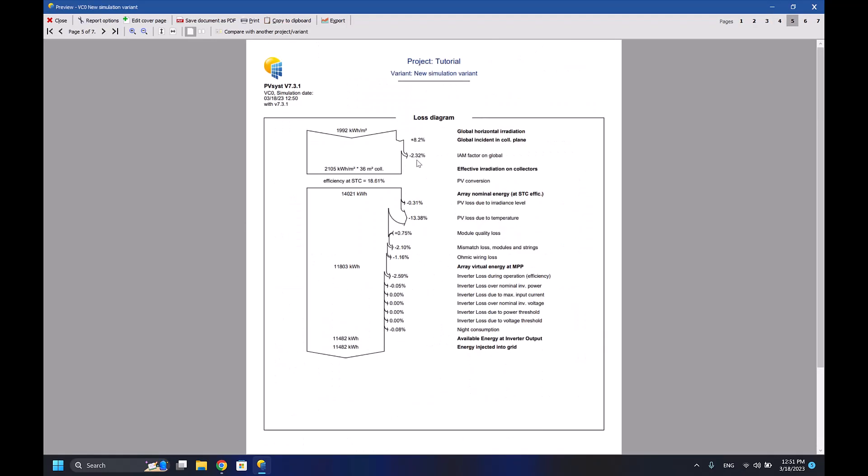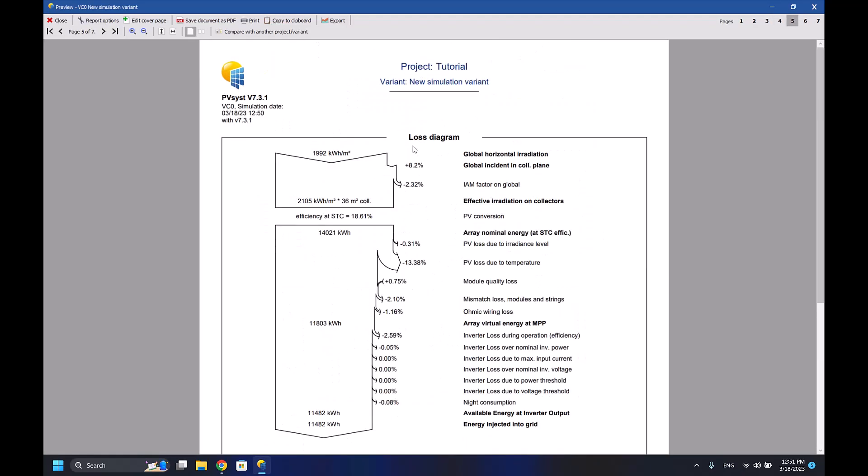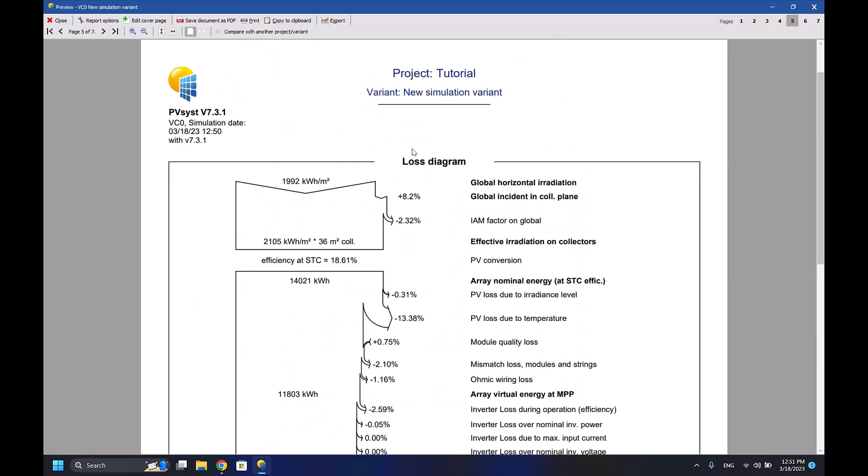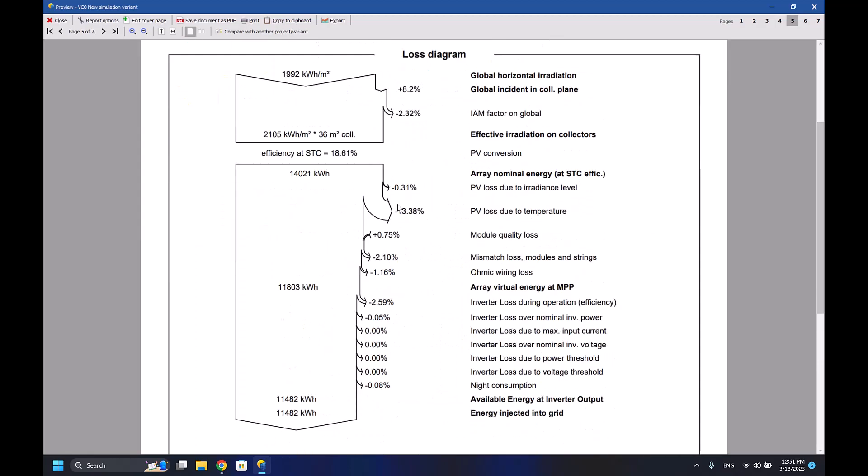The most important parameters are mentioned in this page - the main results - and also this page here which shows the losses diagram. For example, here we have 13.38% due to temperature losses because we are in the UAE which is a hot country in summer, so 13.38 percent losses from the temperature.